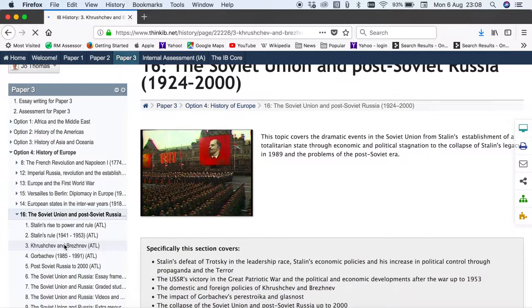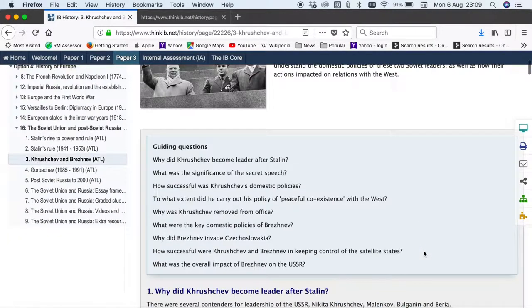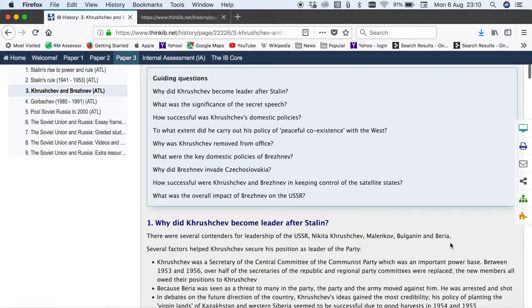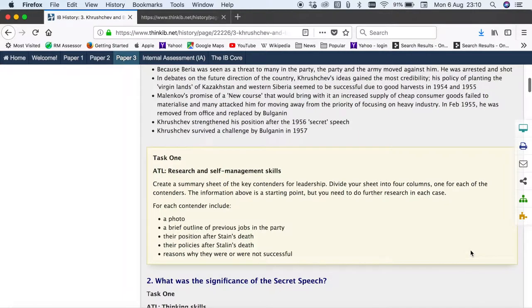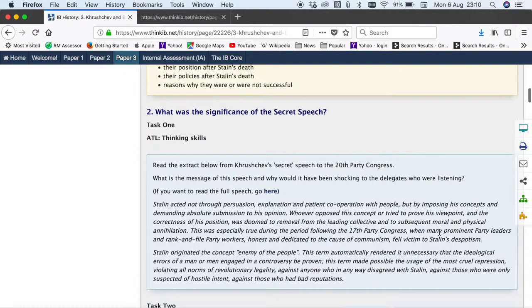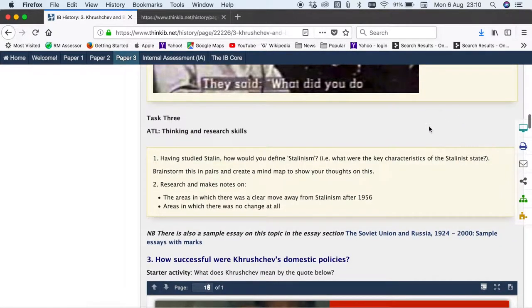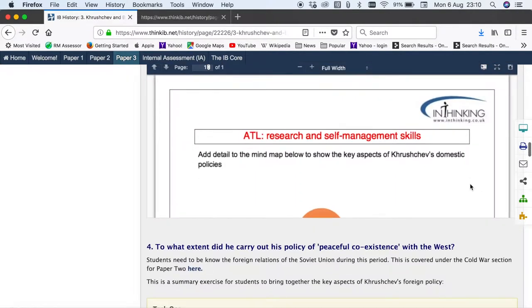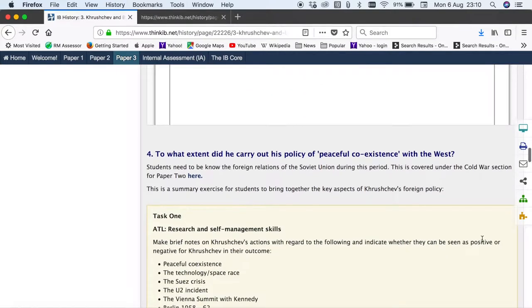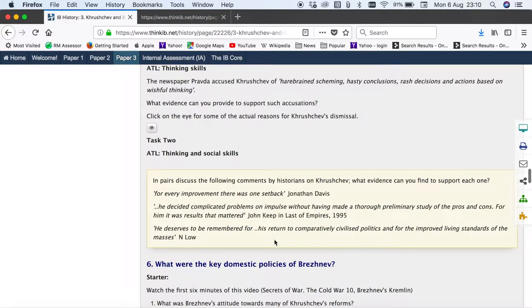So let's take Khrushchev and Brezhnev. Under the Khrushchev and Brezhnev page we've got guiding questions to highlight the key issues for this particular area. Under each question we've got content and activities. So this one here is a research activity; we've got looking at a source question here; we've got a bit of video which students have a specific task to do connected with that; we've got some thinking activities, discussion points; here we've got a mind map for students to complete and so on. So a range of different activities under these questions. Here we are linking to historians.